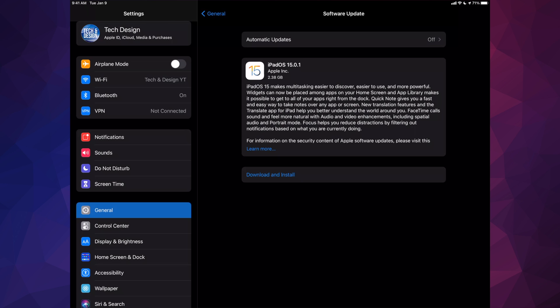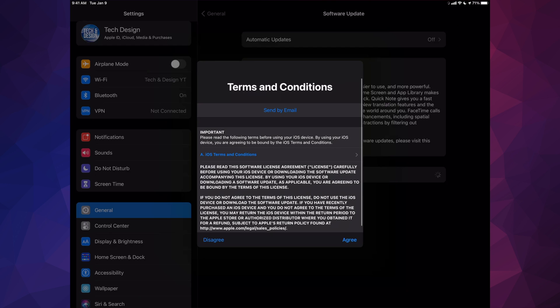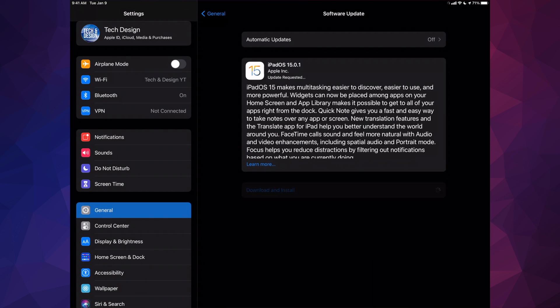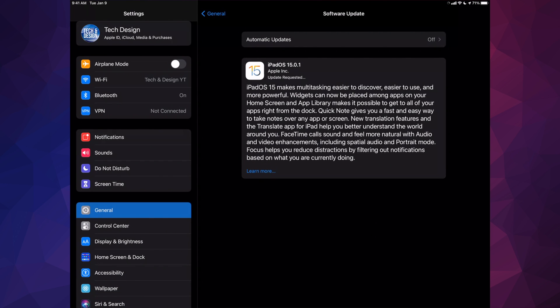Now I can just tap on Download and Install. Obviously, if you don't have a passcode, it's not going to ask you for one. Right now we should see this screen — just click on Agree, Agree. And we're done.